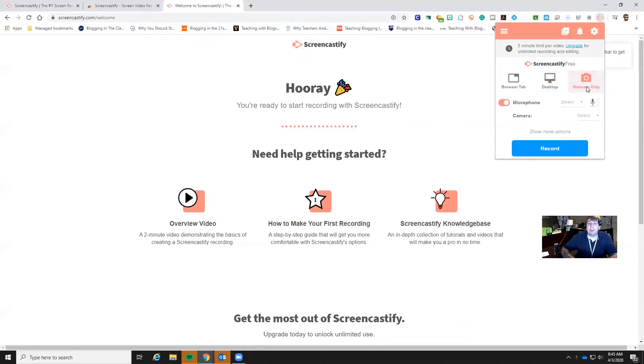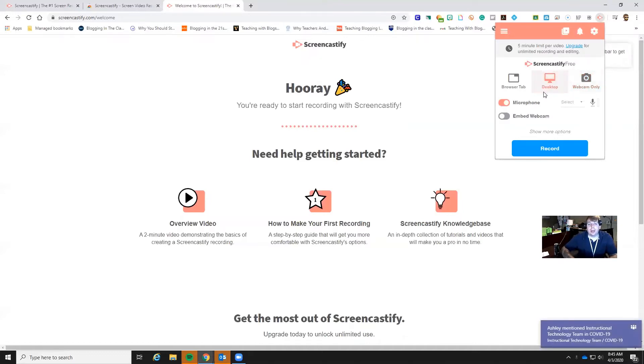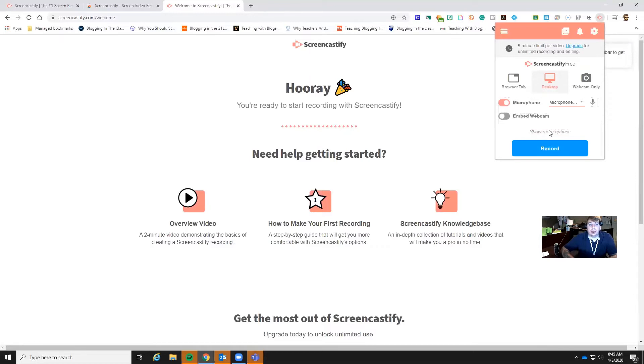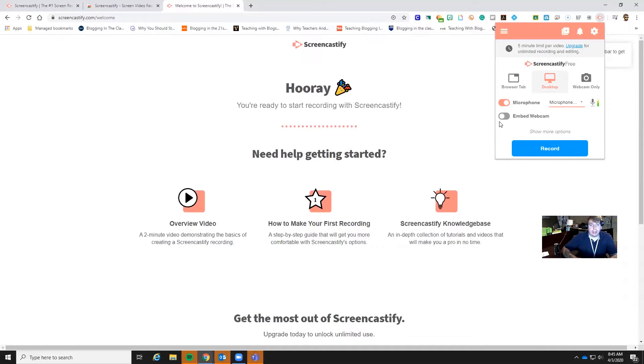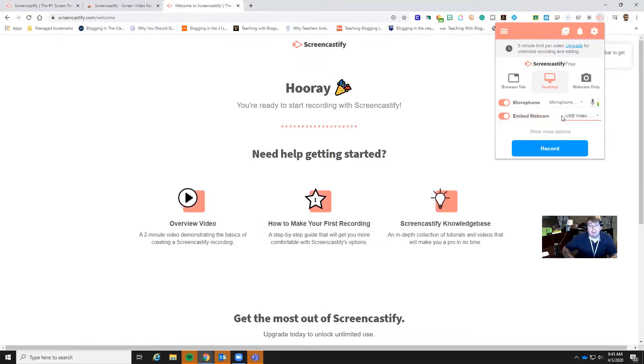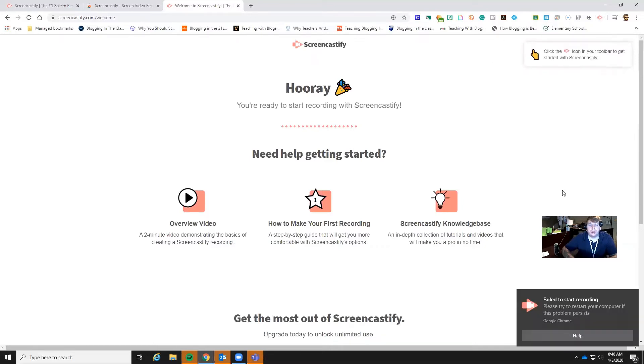And then you can also do webcam only. So if they need to see you the entire time you have that. A lot of people what they do is desktop. You want to make sure that you choose the microphone, whichever one you are using. And then if you do the embed webcam that's not necessary. You don't have to do that. But if you want them to see you, there's a video of me going on this corner right here. That's what the embedded webcam would do is that's going to just have that going for them.